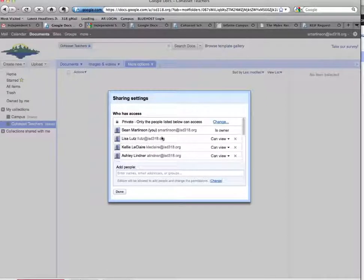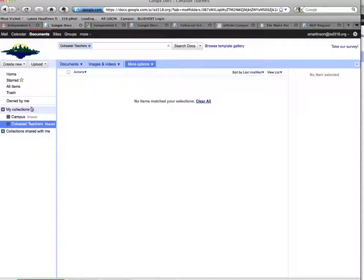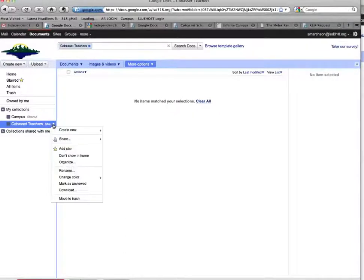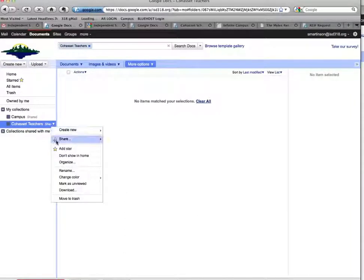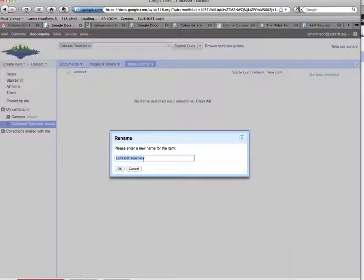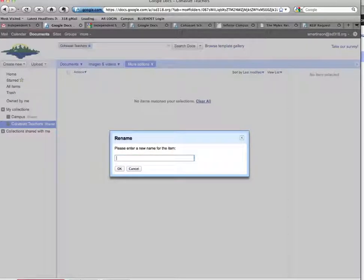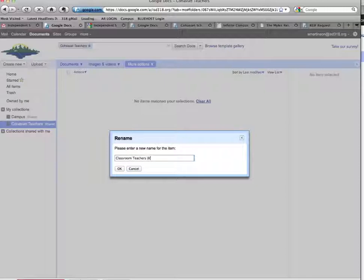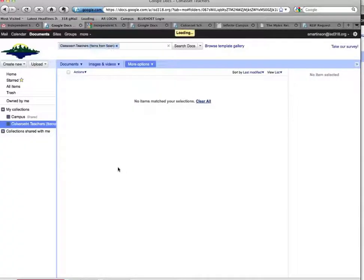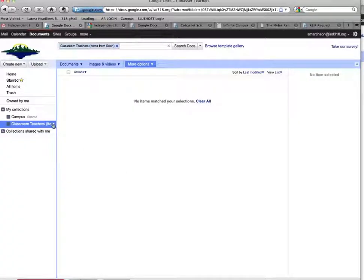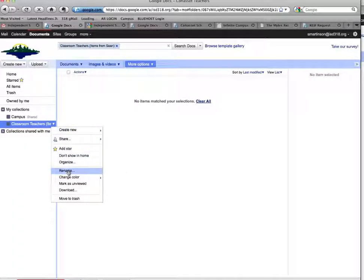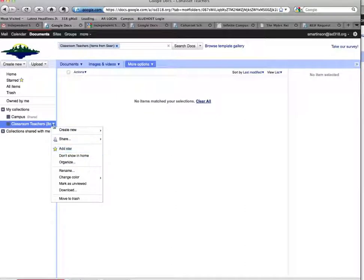So then it bops back again to who you shared it with, and you can double-check. But now I have a folder called Cohasset Teachers that I'm going to rename. I'm going to rename it so that when it shows up in their Google Docs account, they know that it's items from myself. So Classroom Teachers, Items from Sean. And I've renamed it just like I shared it from that drop-down corner. And there's some other options, too, that I don't talk about now, but that's just a way to rename it.